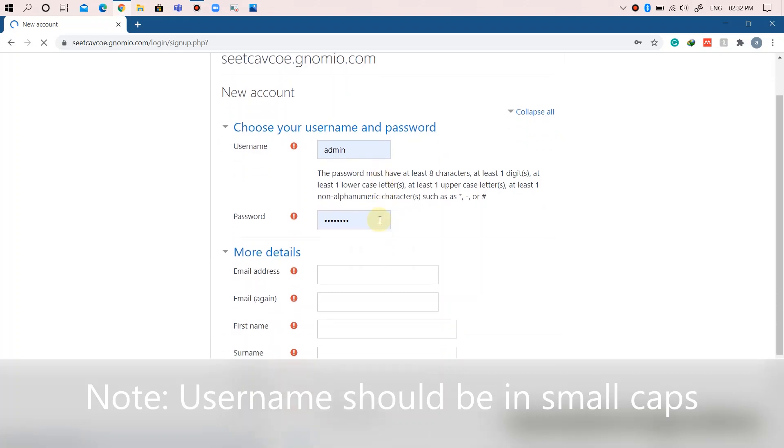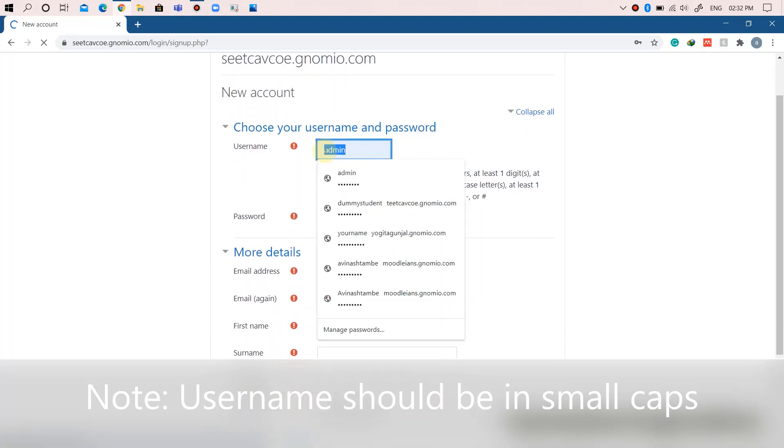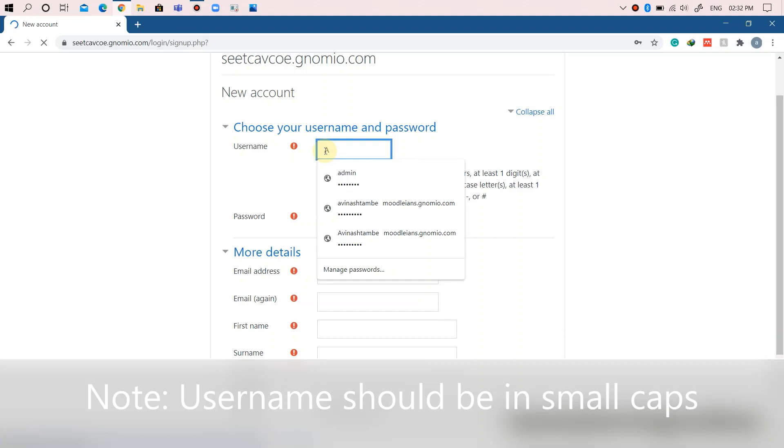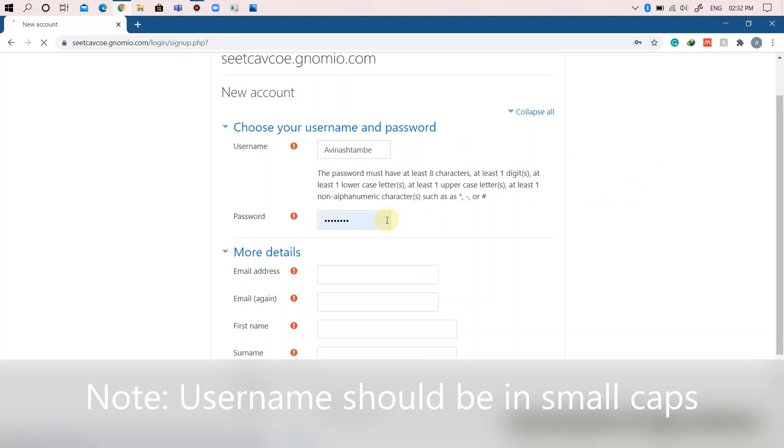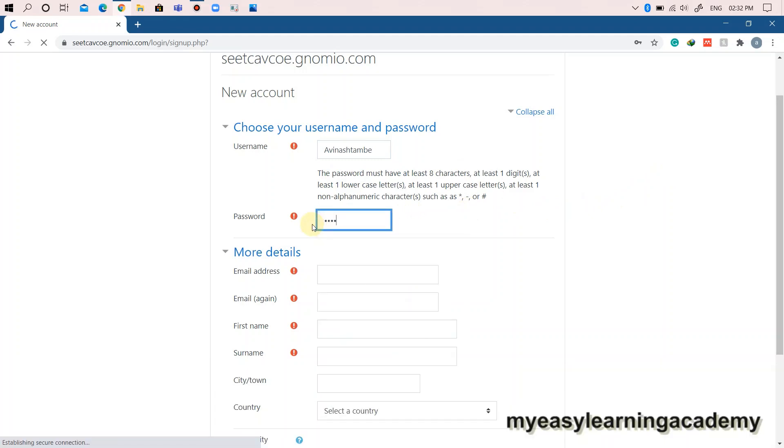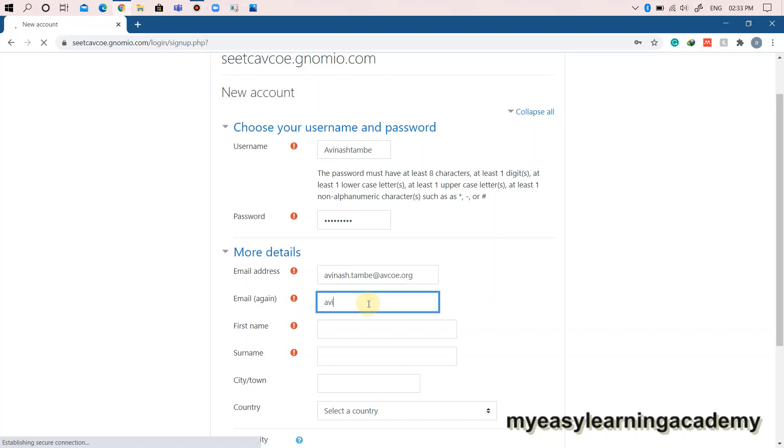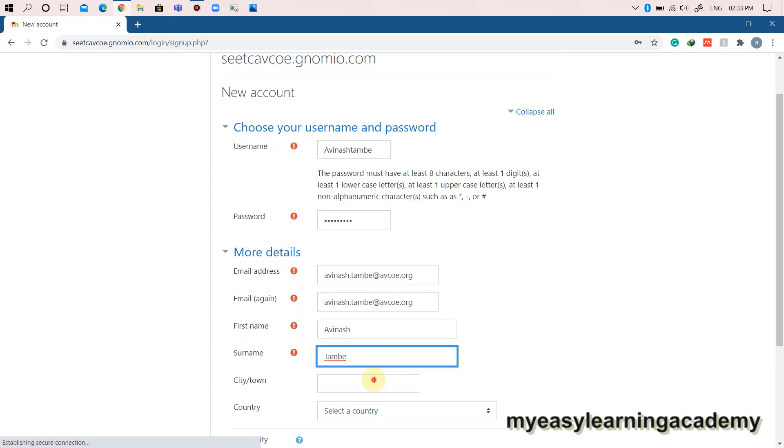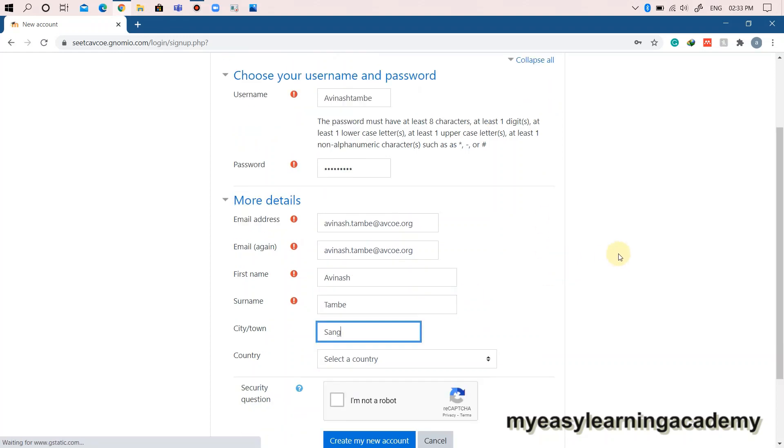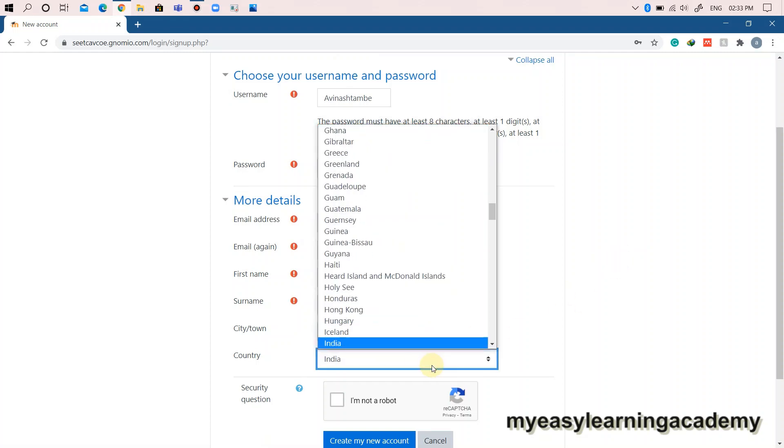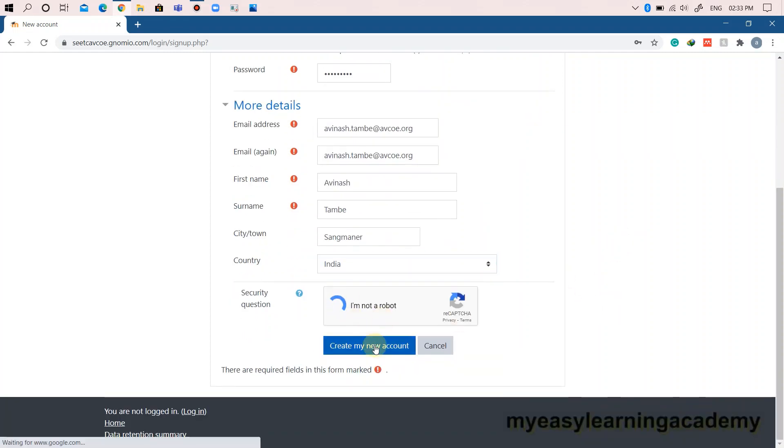Set a username and password for your account. Note down the username and password so that you remember them when you log back in to the Moodle site. Fill all the relevant information. Click on create my new account to create your account.